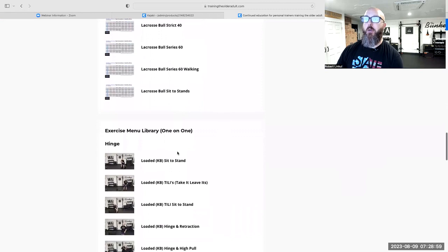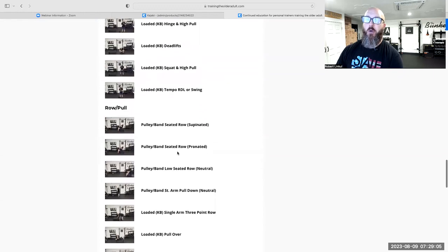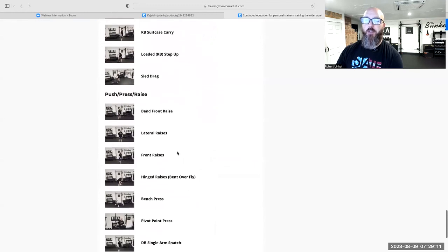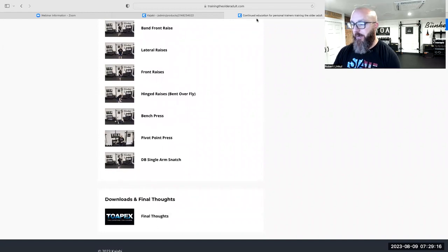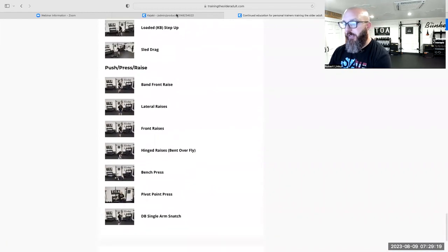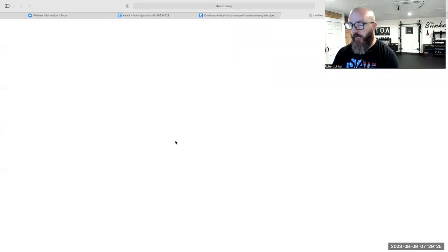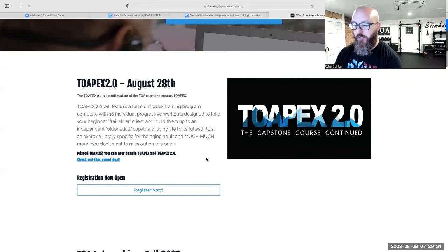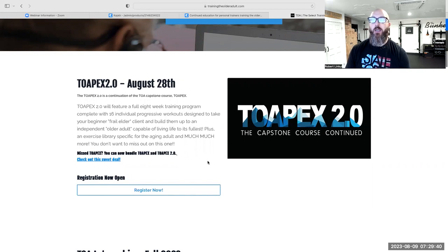We go through transferring, locomotion, lower primers, upper body primers, hand-eye coordination drills, and then all the movement components — hinges, rows and pulls, splits, carries, pushes, presses, and raises — all instructional videos. There are downloads and final thoughts at the bottom. Head over to trainingtheolderadult.com, click on 'I am a trainer,' scroll down and find Apex 2.0. You can register there — we have CEU approval through the NSCA.